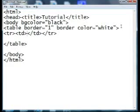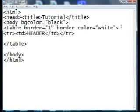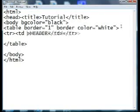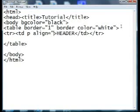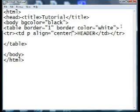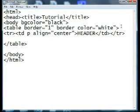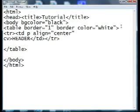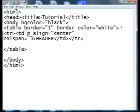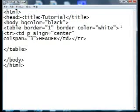Inside the cell, put a word such as 'header' or something. Then go into your cell tag and put p space align equals quotation center — this just tells it to center whatever is in the cell. Then go into your td again and put colspan equals three. This code tells the computer how many columns this one cell is going to hover over.